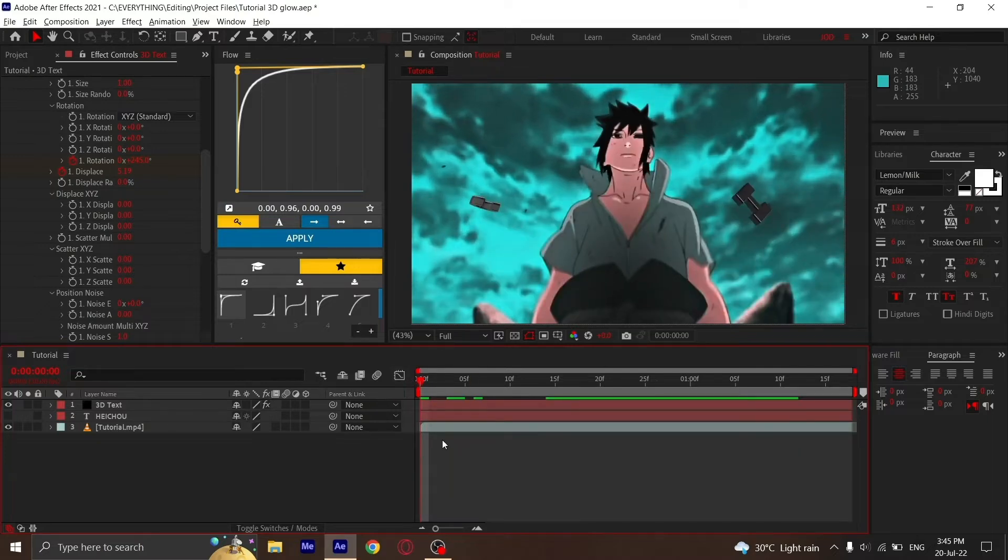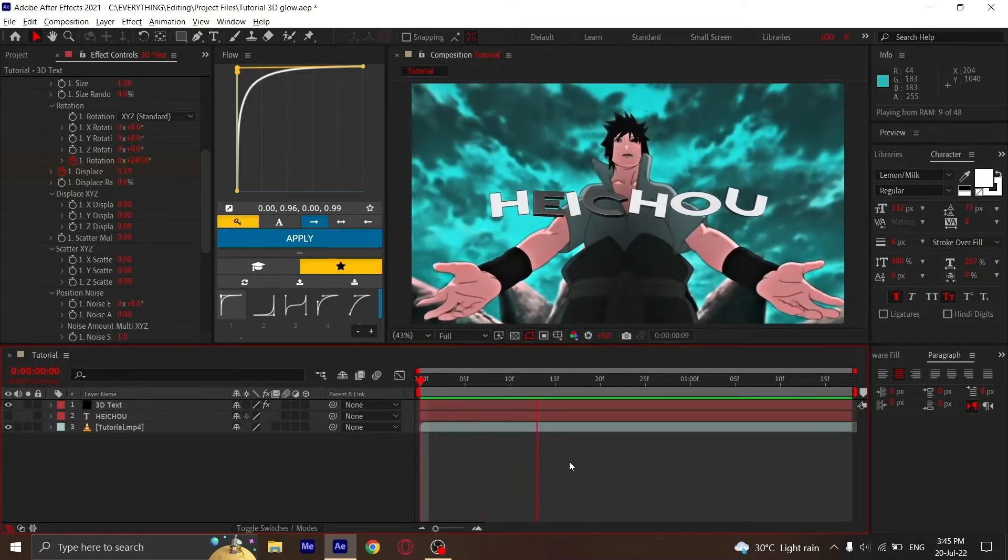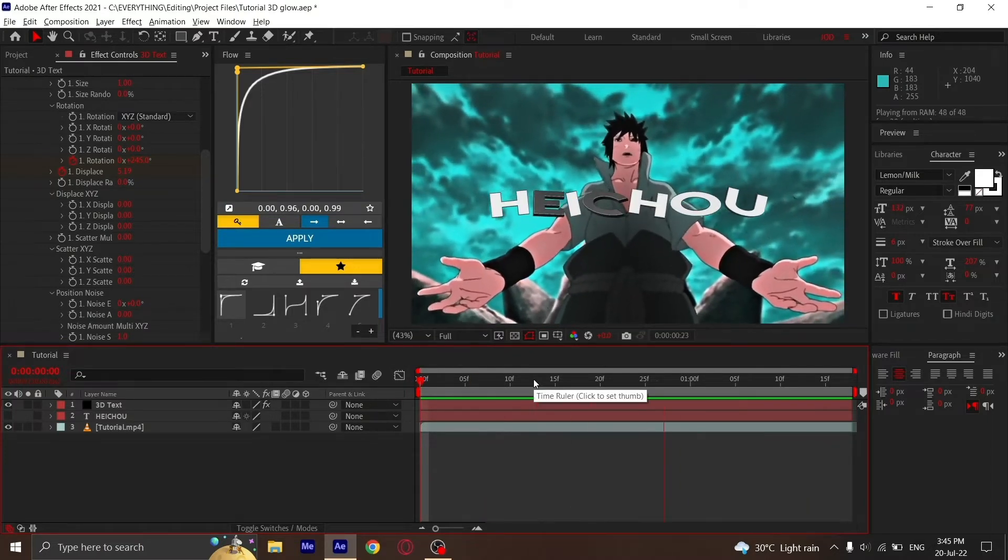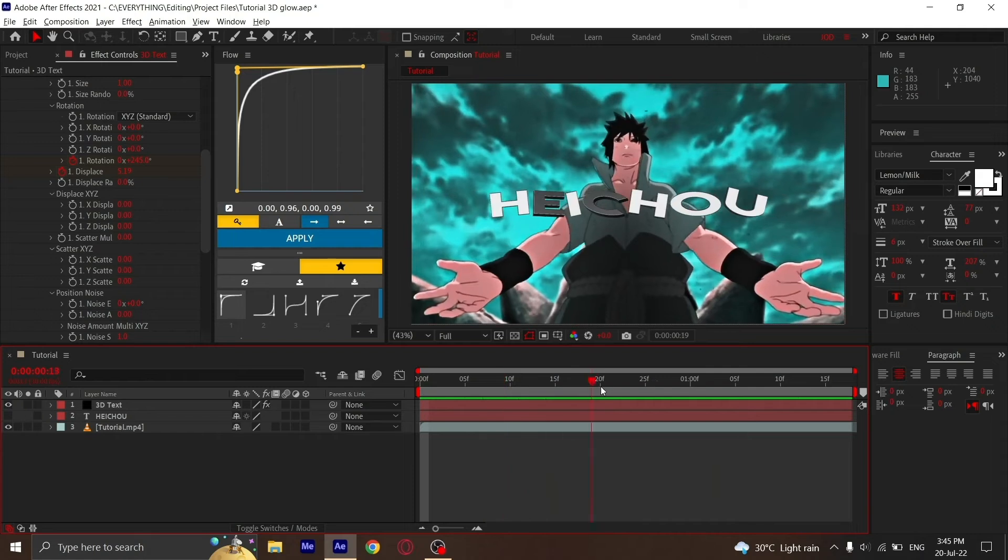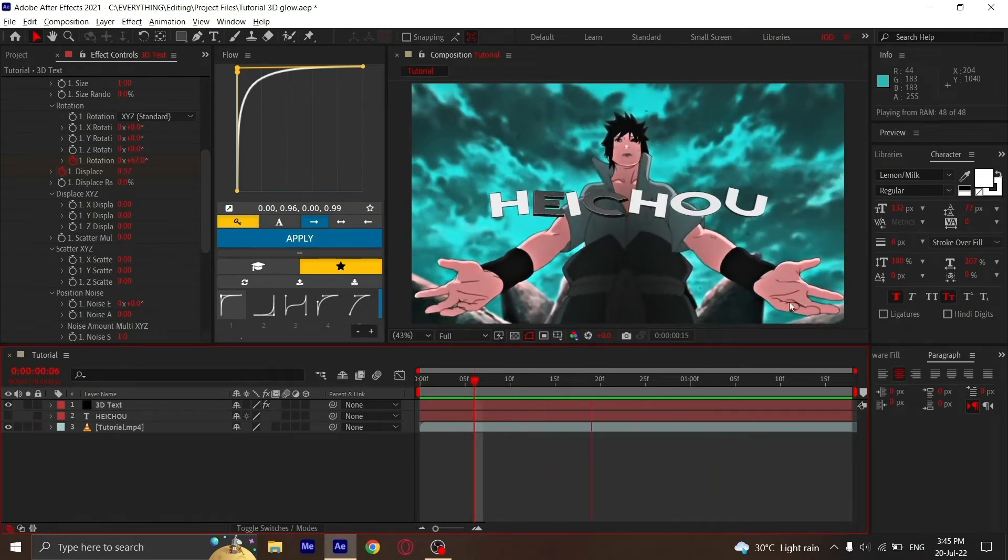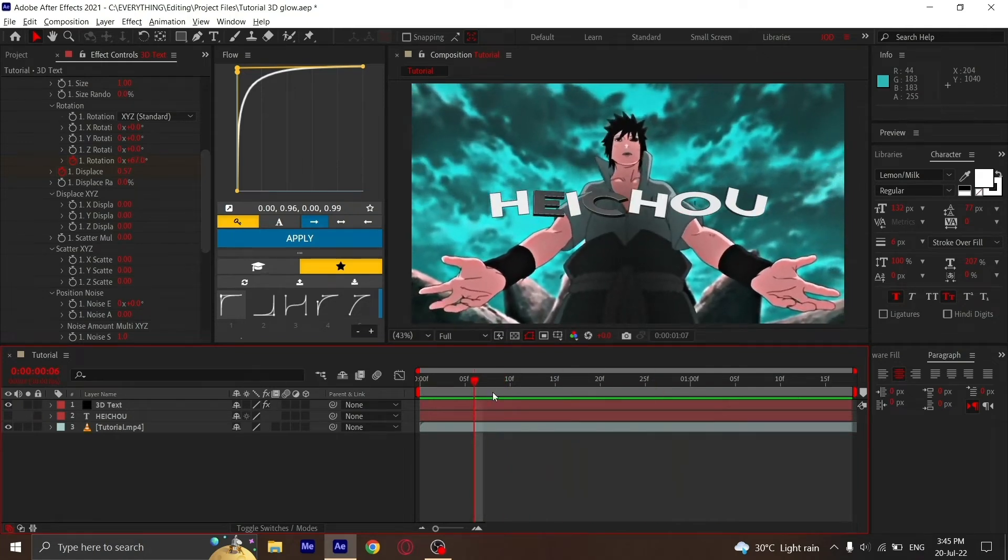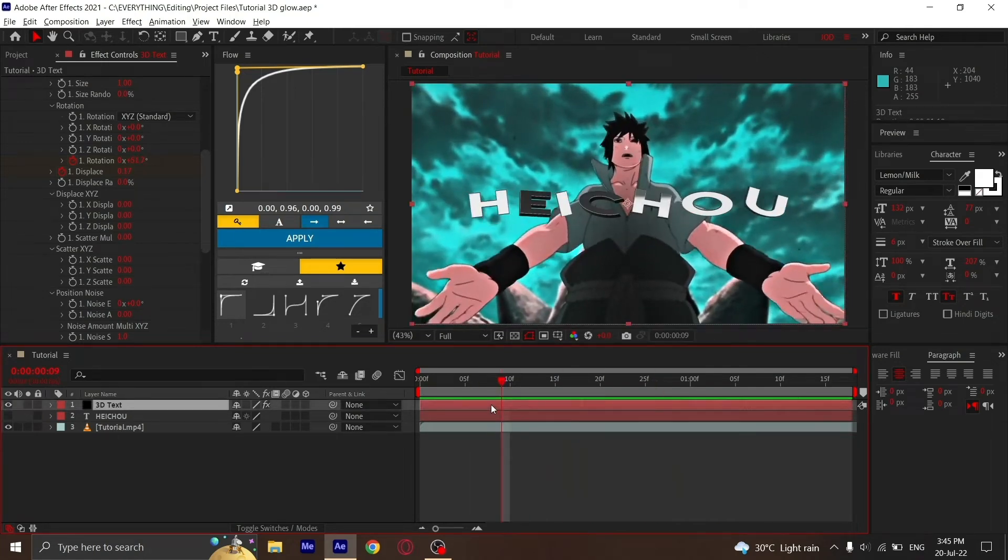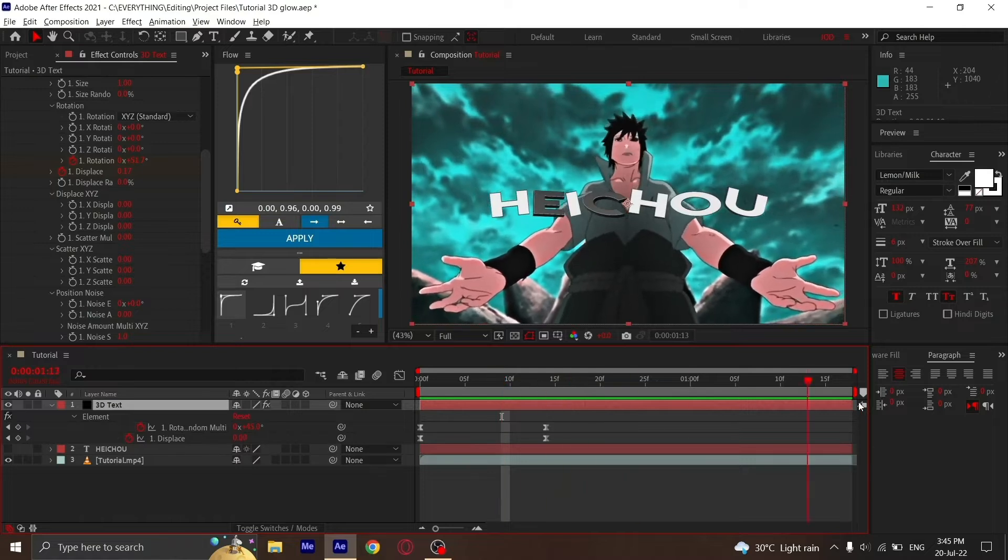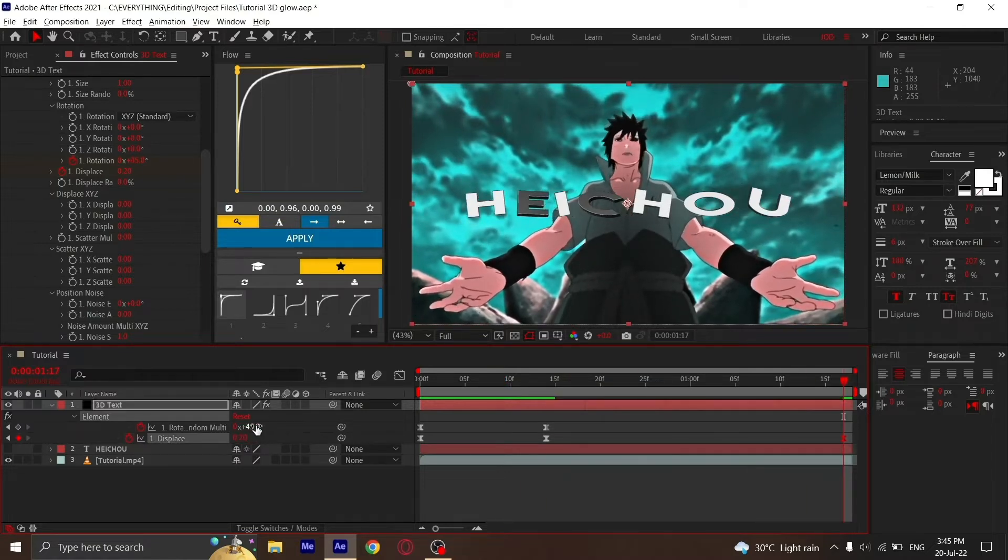It should look something like this, but you see it's too still after the keyframe. Press U, go to the end of your clip, and put Displacement to something like 0.20 or 0.10 and Rotation to 61.